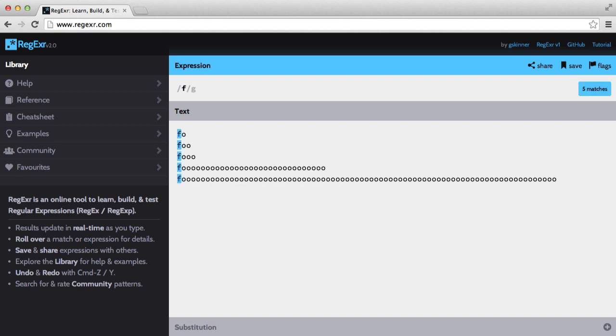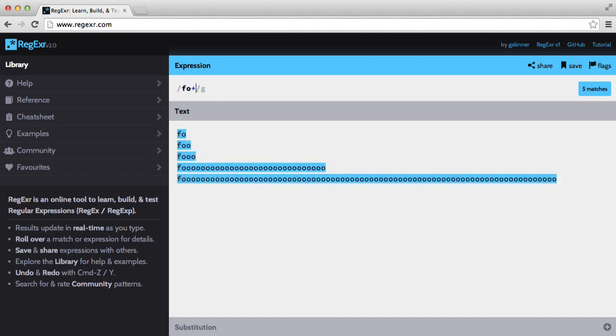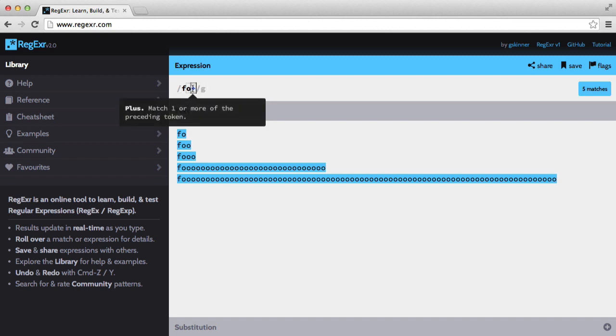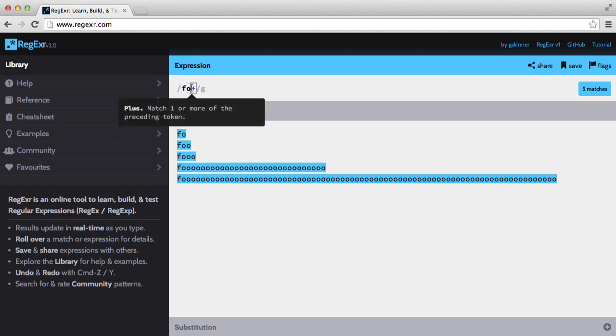So what we can do is first we want to match the first one, so foe, and then what we can do is just add a plus sign. And what that tells us is match one or more of the preceding token, as it says in that description there.